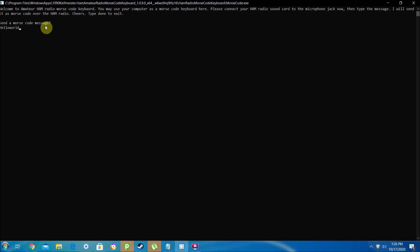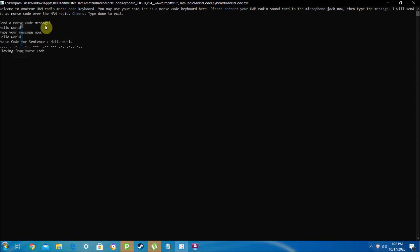So I typed in hello world and it just translated that to Morse code and played it as Morse code.